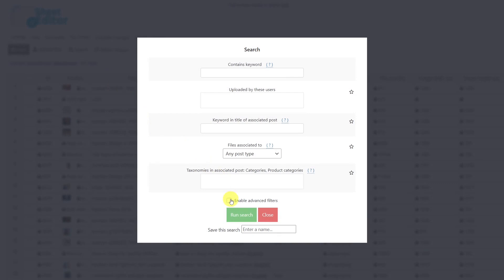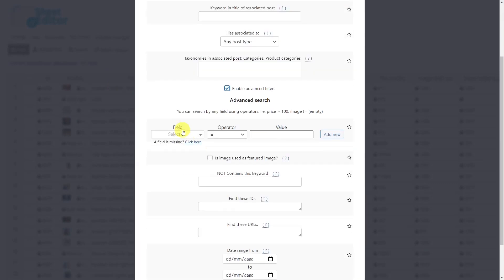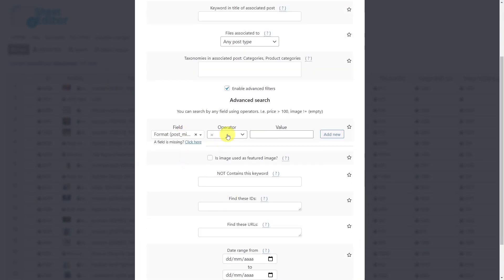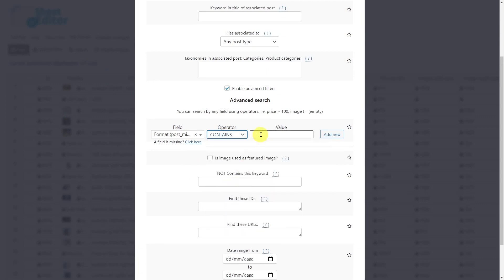Then select format, the operator will be 'contains', enter 'image' as the value. Now add a new filter.